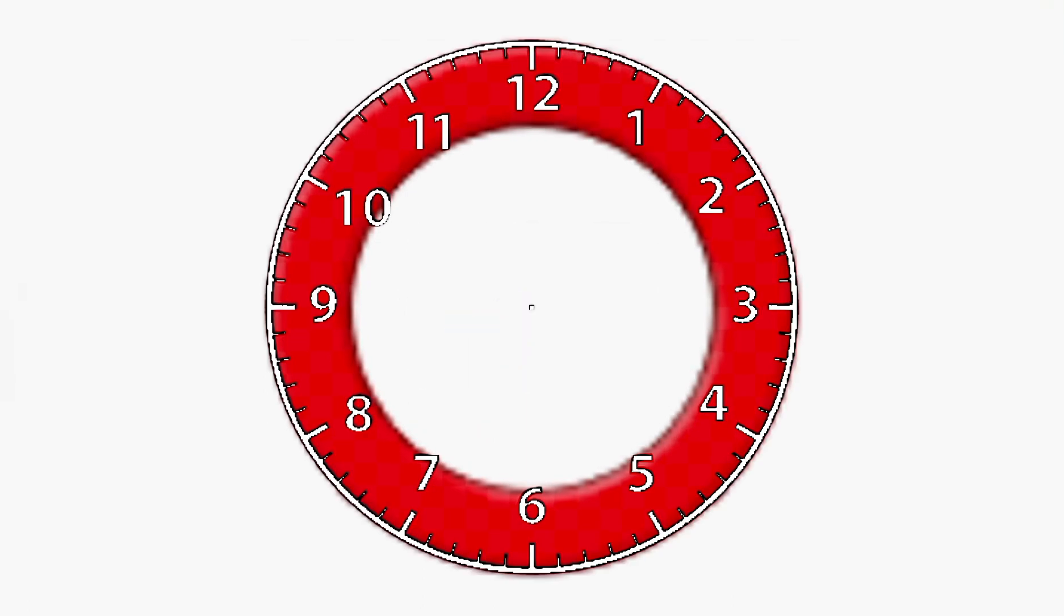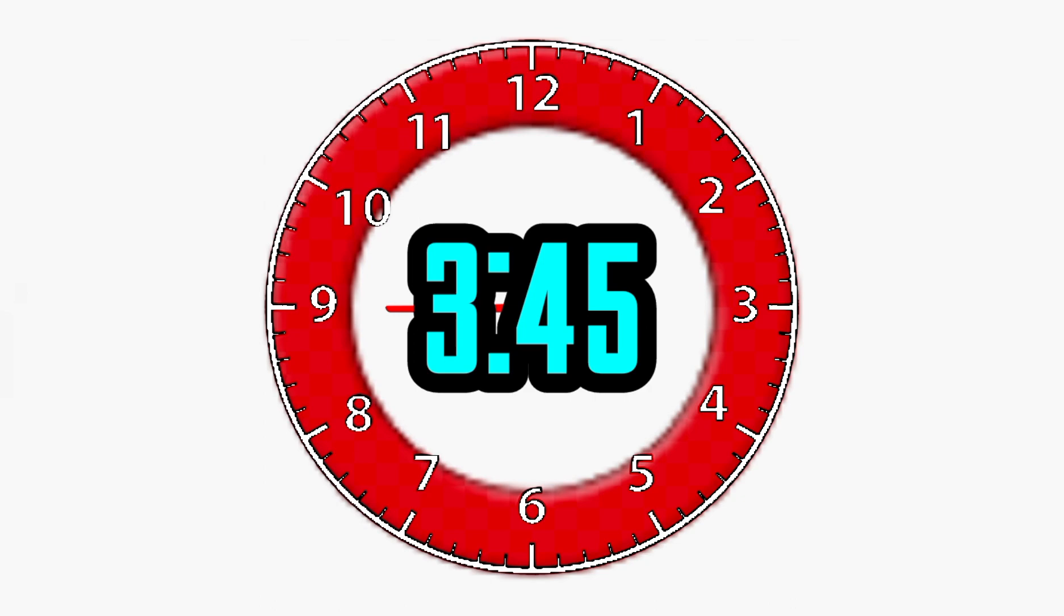Now, let's have you do one all on your own. I'll give you a little bit of time to figure it out. If you said 3:45, then you were correct.